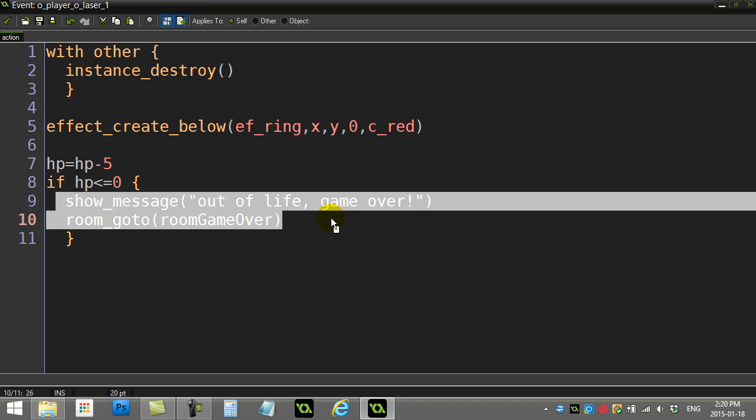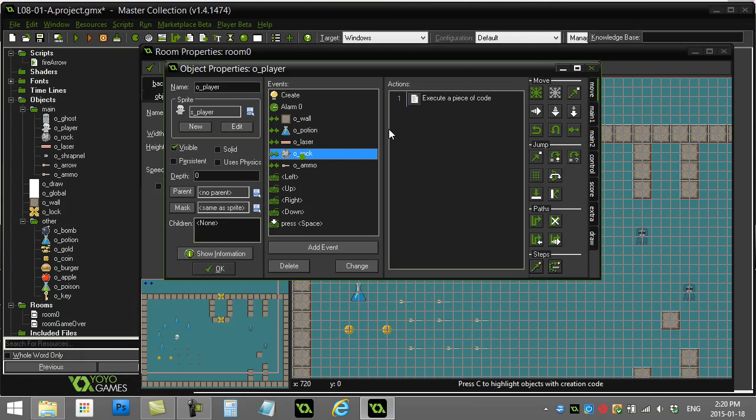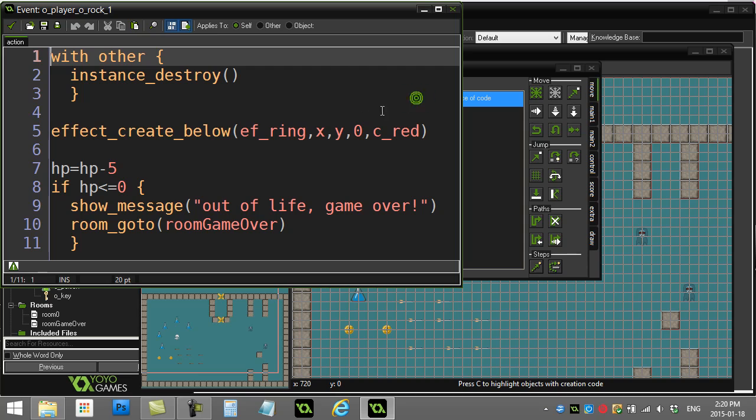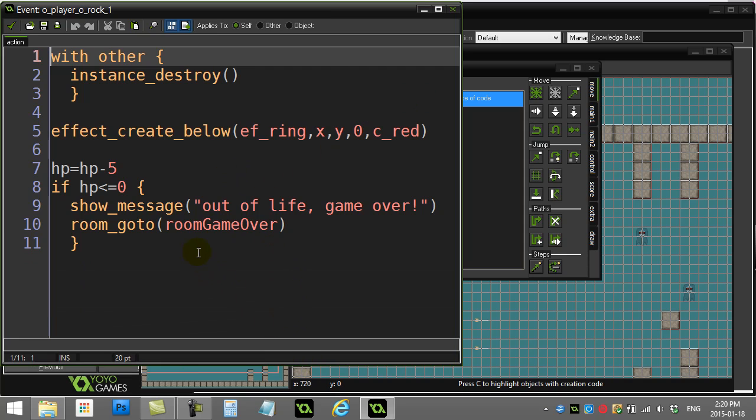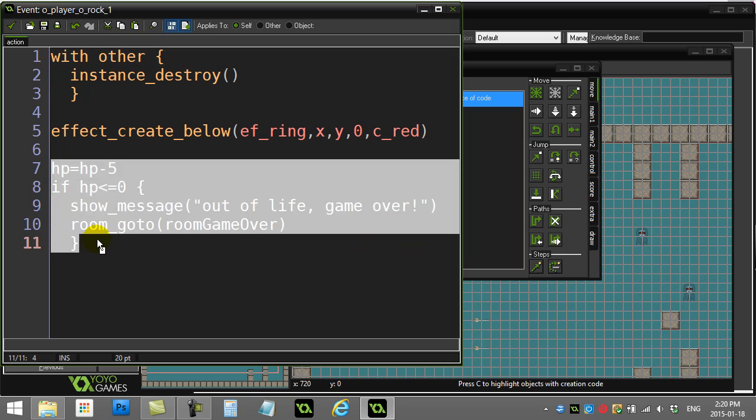Same thing when I get hit by rock. You probably have a lot of games like this where there's lots of different objects that could hurt the player and you keep repeating the exact same code. This code is only four lines, it's not too bad, but as your games start to get a little more advanced you might be doing 20, 30, 40, 50 lines of code when the game ends.